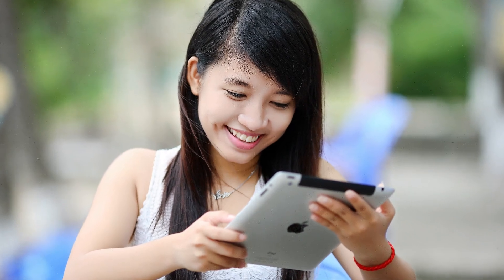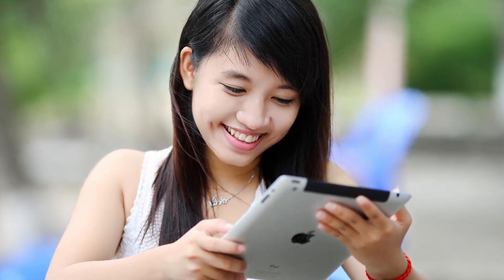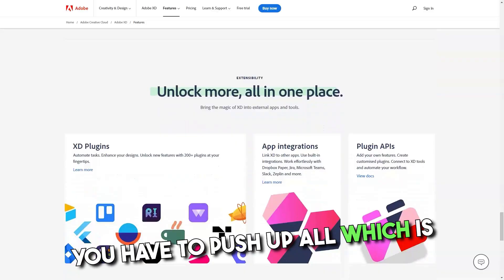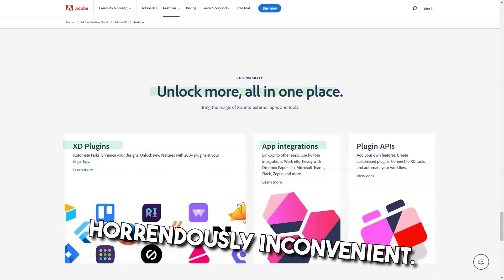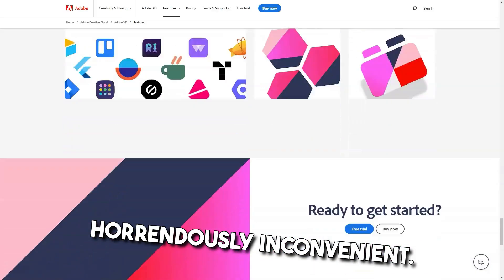The sharing option was terrible and did not update live. You can't push up single artboards. You have to push up all, which is horrendously inconvenient.